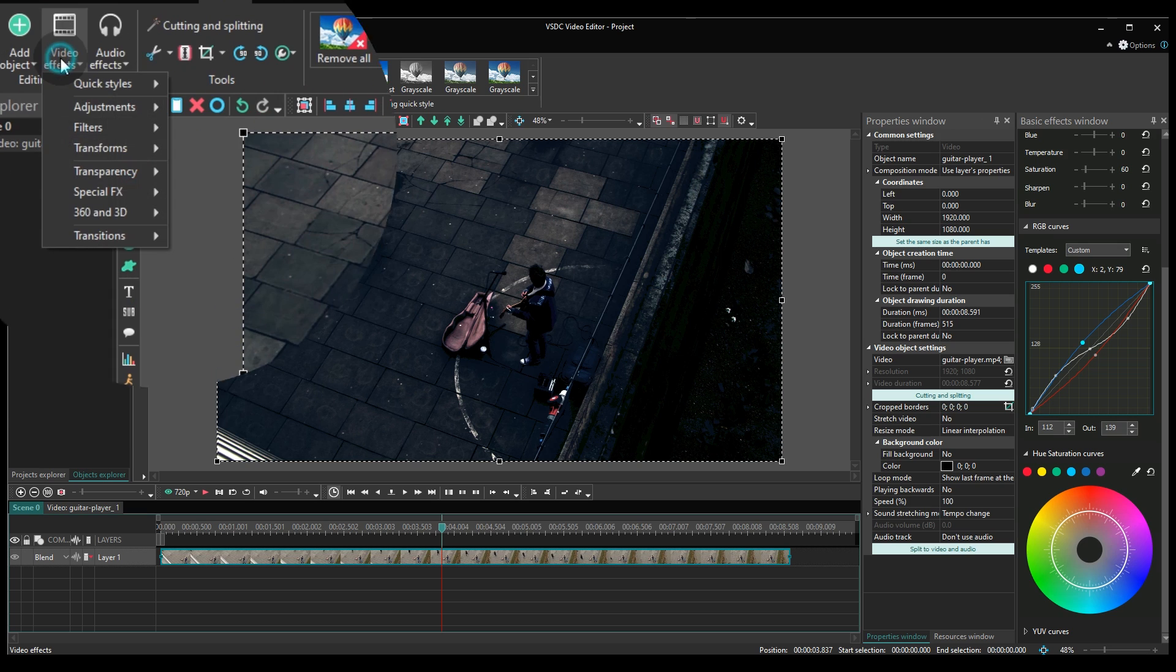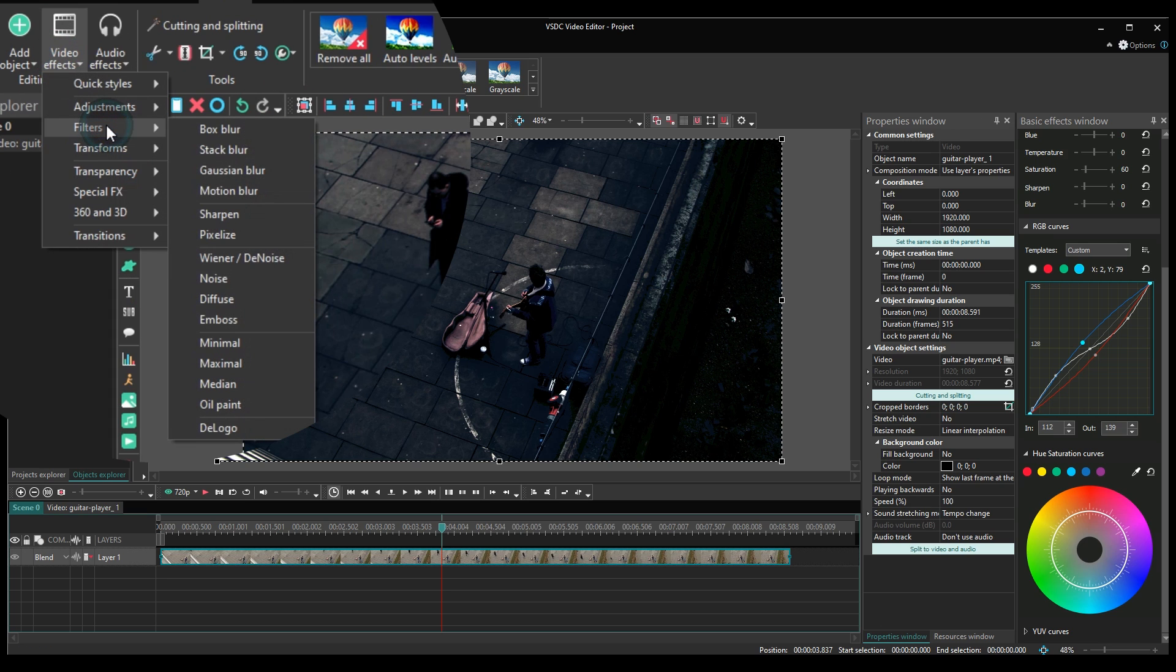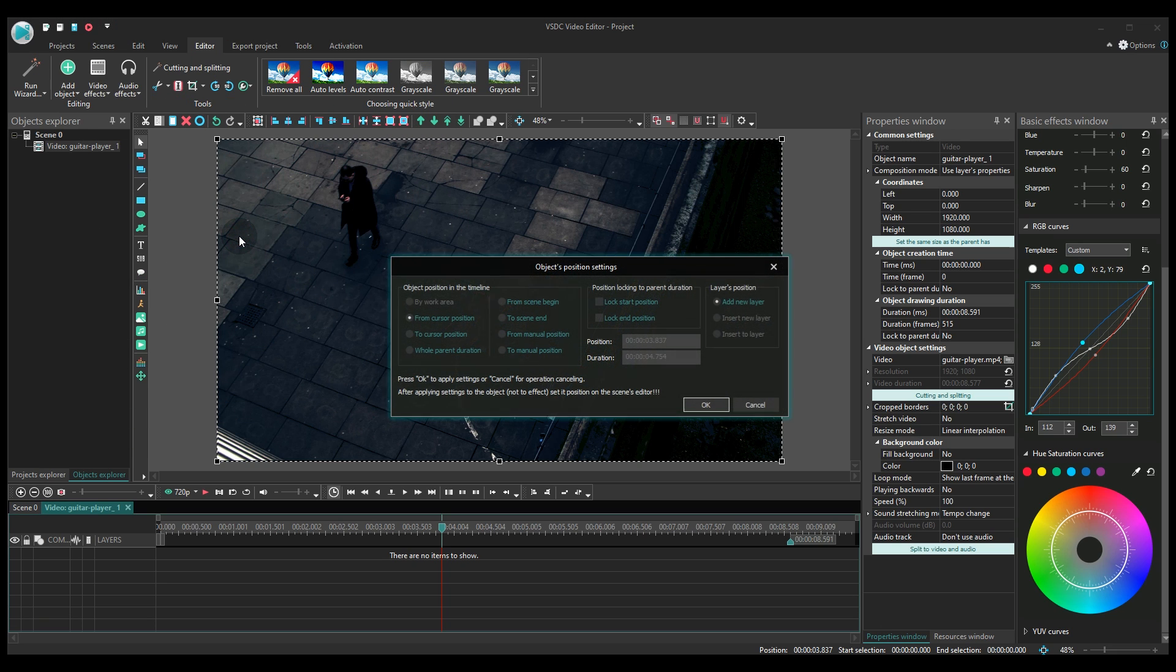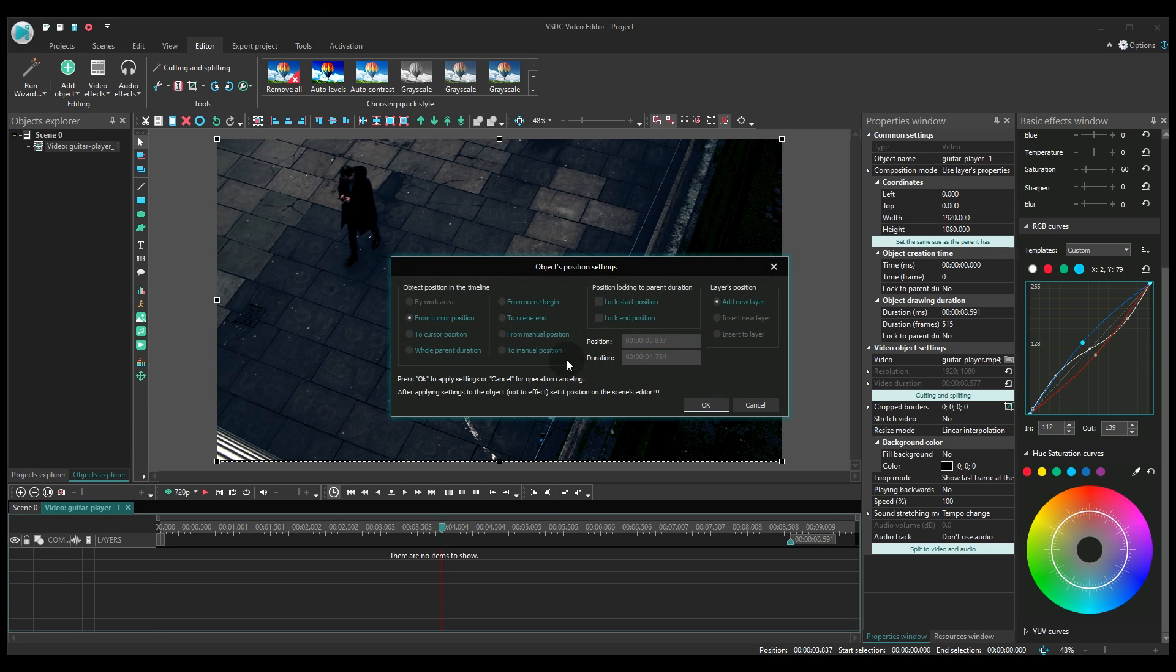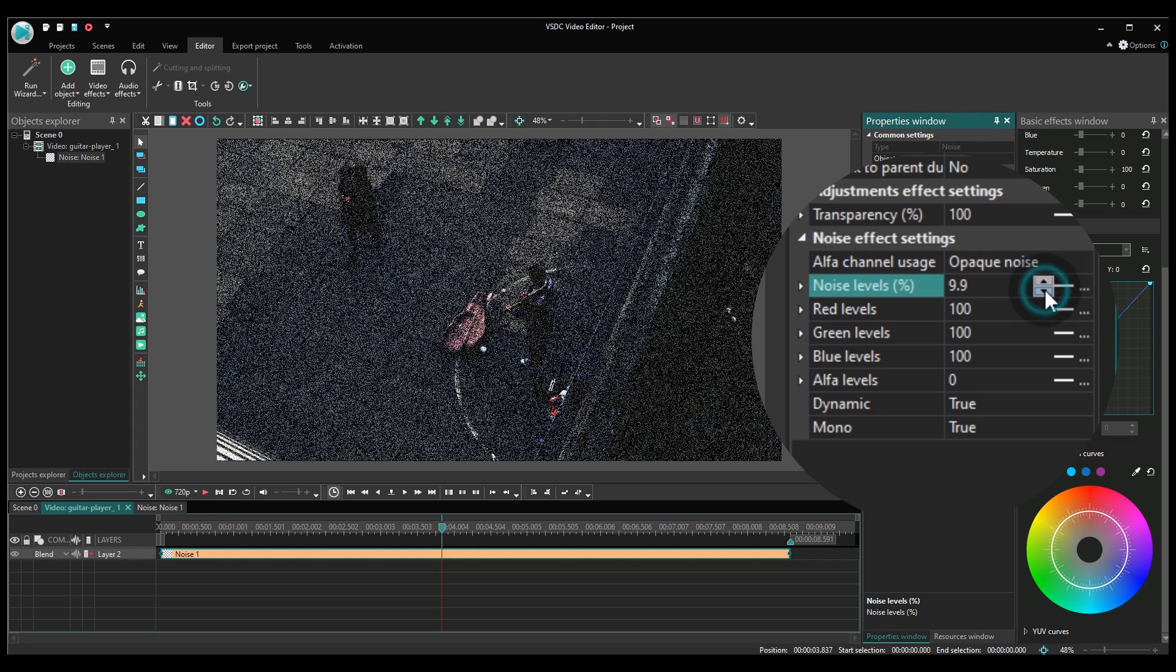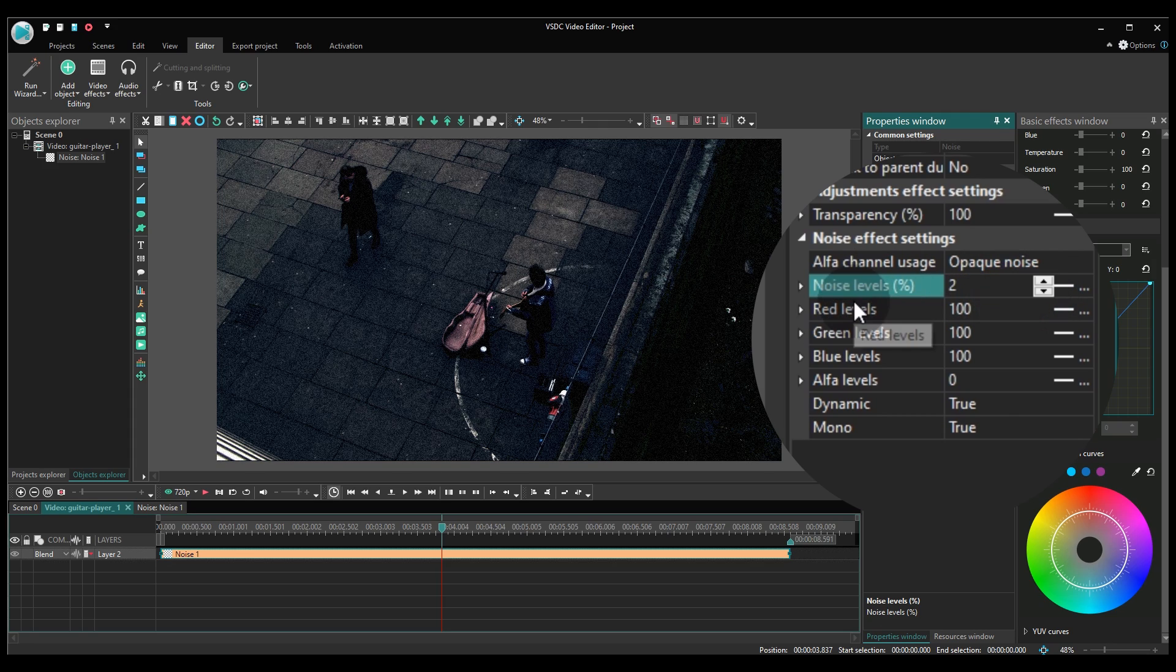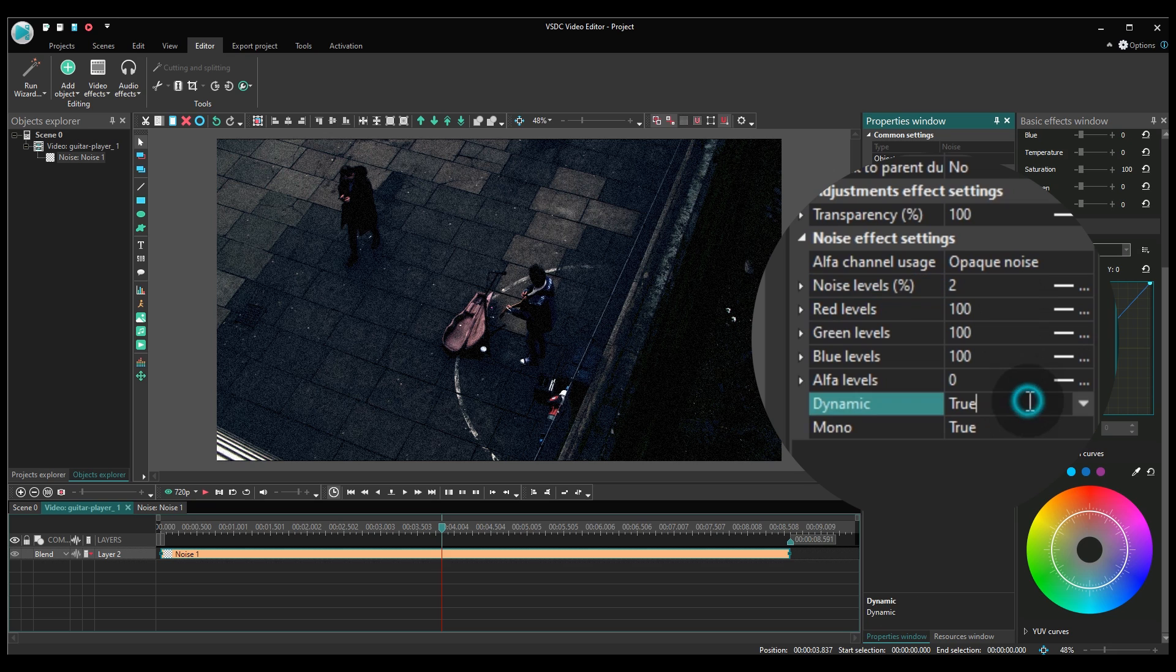The first one is called Noise. You'll find it among the filters in the Video Effects tab. Here you'll need to fine-tune the noise levels and the parameter called Mono. Switch it to false.